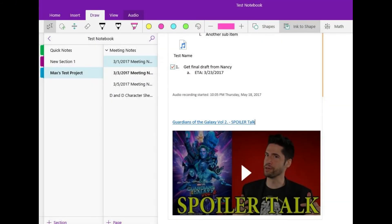The URL associated with the YouTube video you copied will briefly appear, before it automatically changes to be the title of the YouTube video. Additionally, the YouTube video itself will appear in a player directly beneath the title. Step 6: Press the Play button in the center of the video player to automatically play the video.